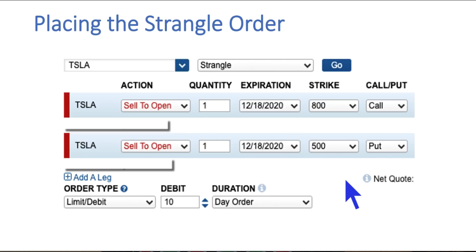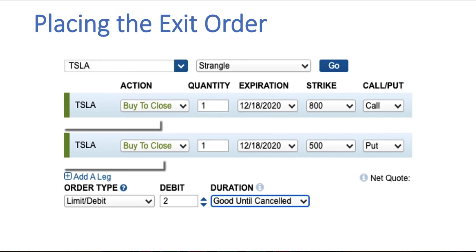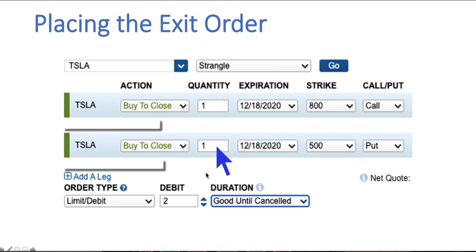Our objective is for the strangle to drop in value so that we can either buy it back cheaper or simply let it expire and keep the entire credit. One of the buyback strategies I suggested was taking 80% of what you brought in — you take that $10 per contract, calculate 20% of that number, and buy to close the strangle at $2. So if you sold it at $10 and bought it back at $2, you would have an $800 profit.